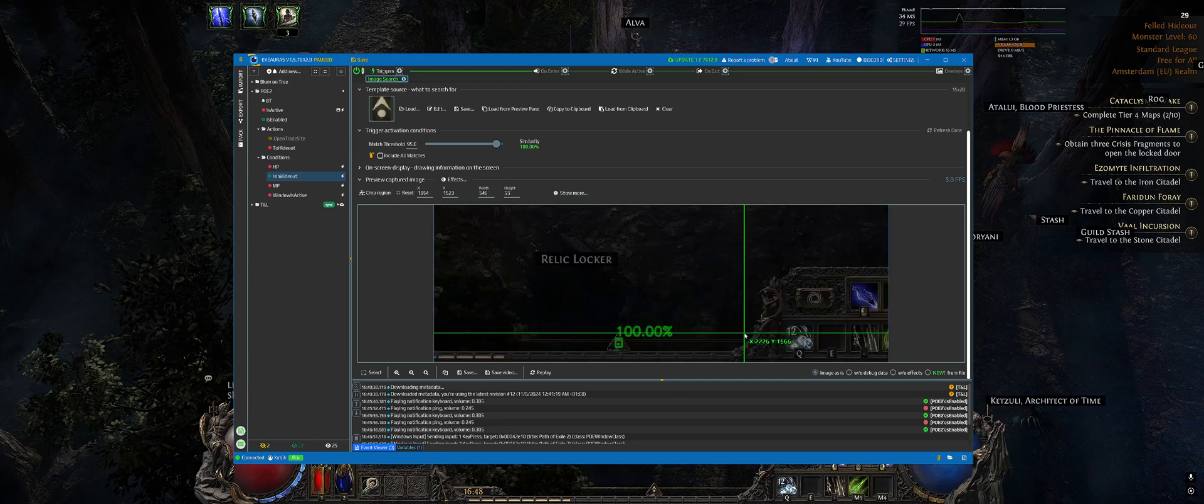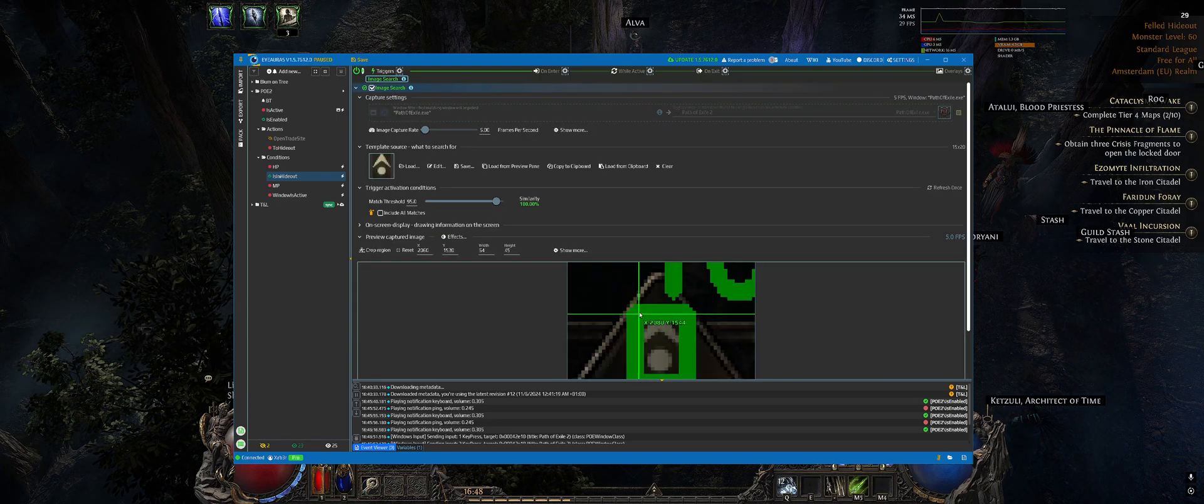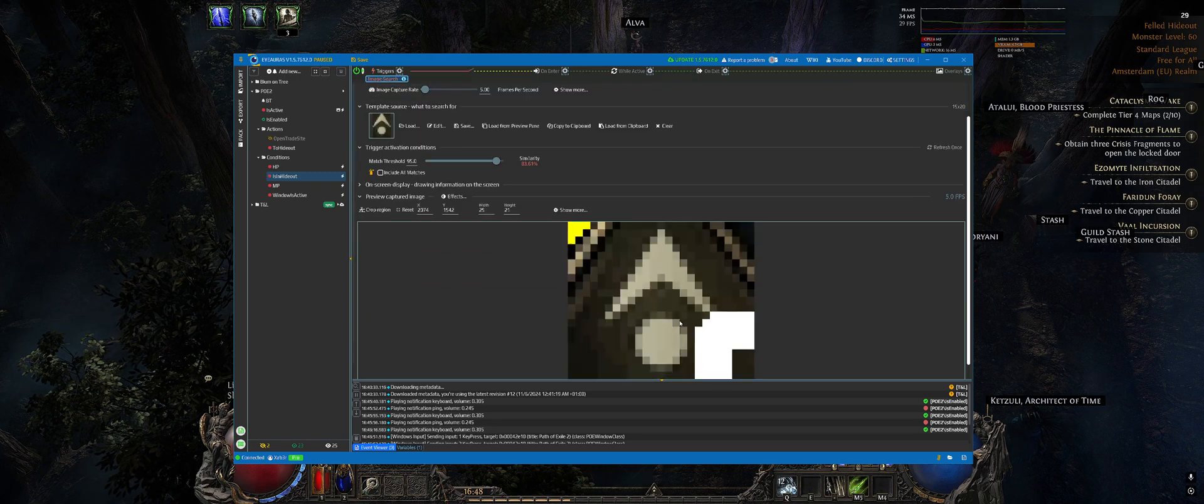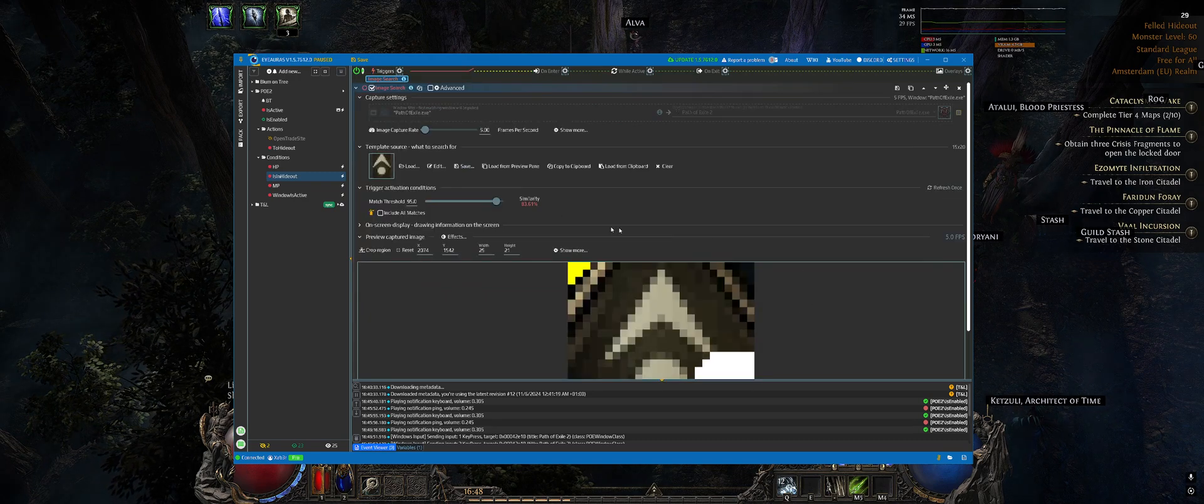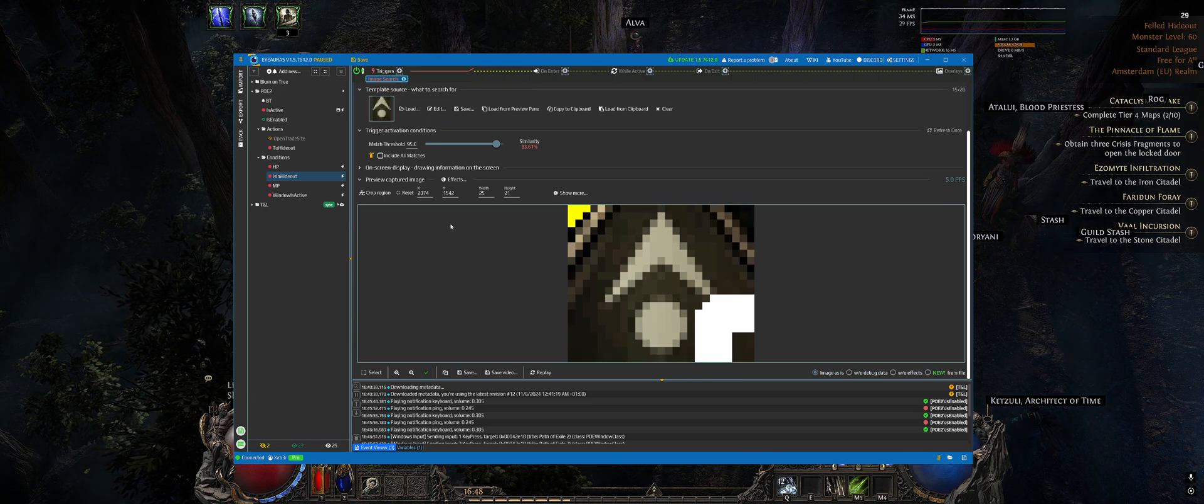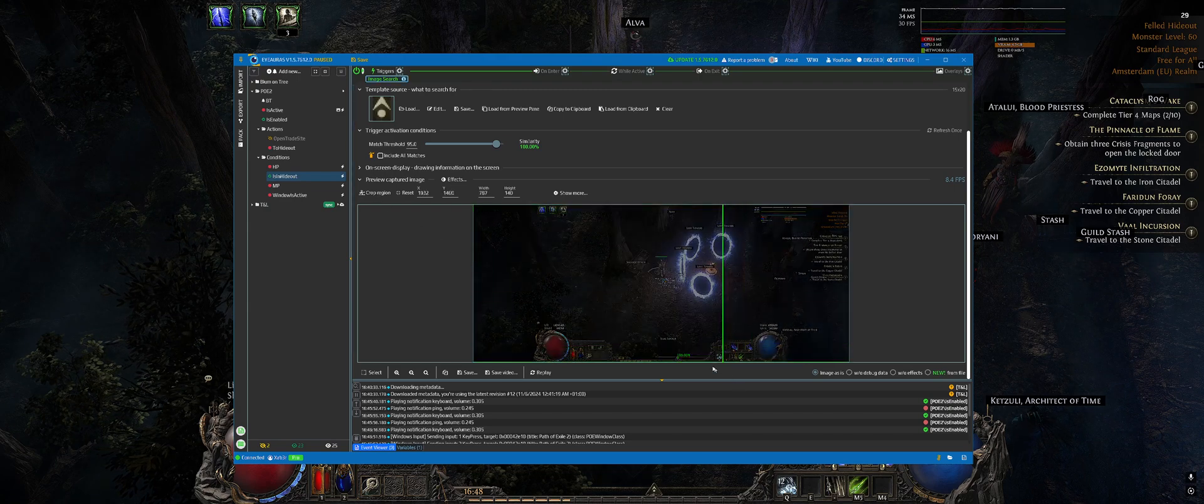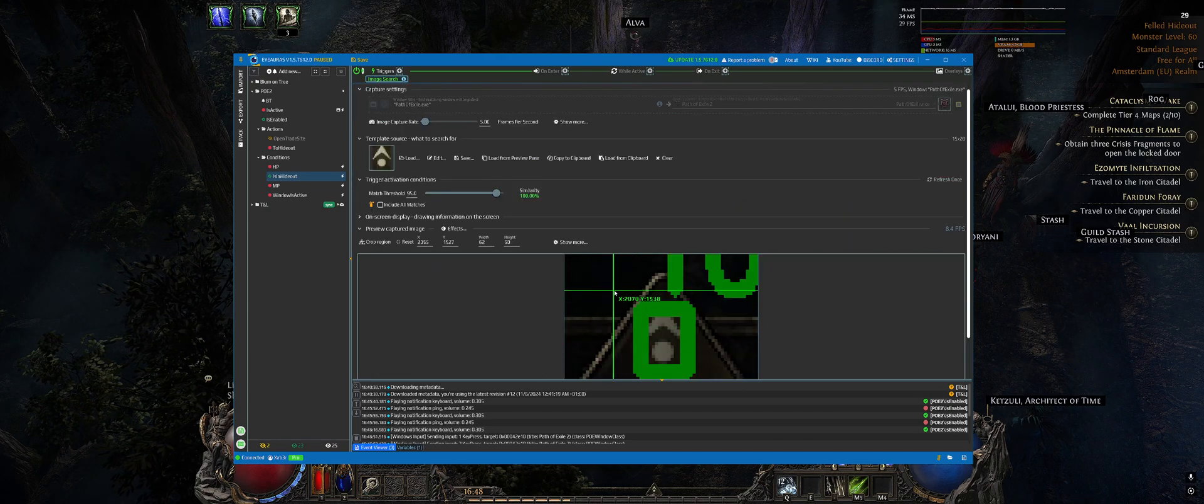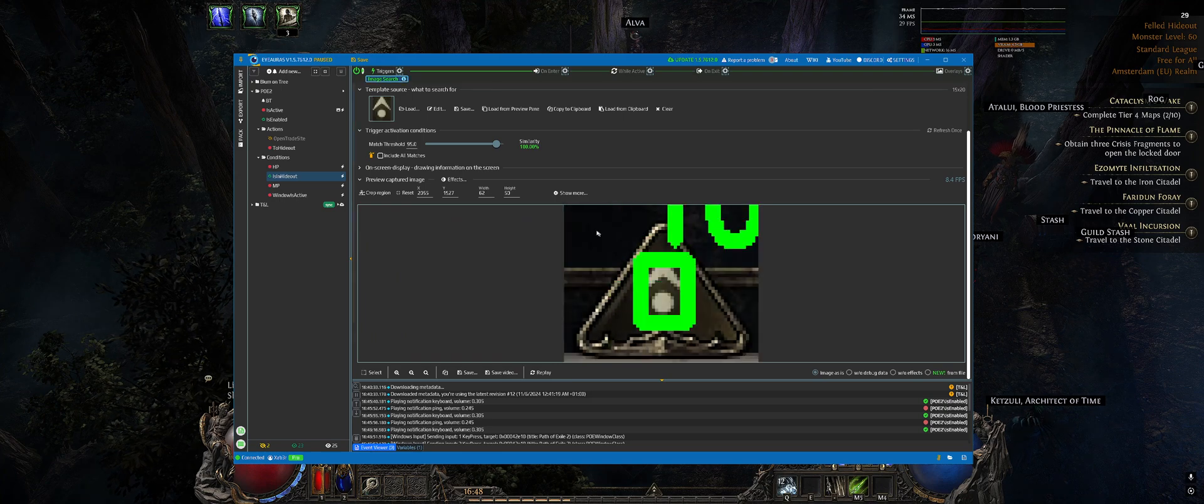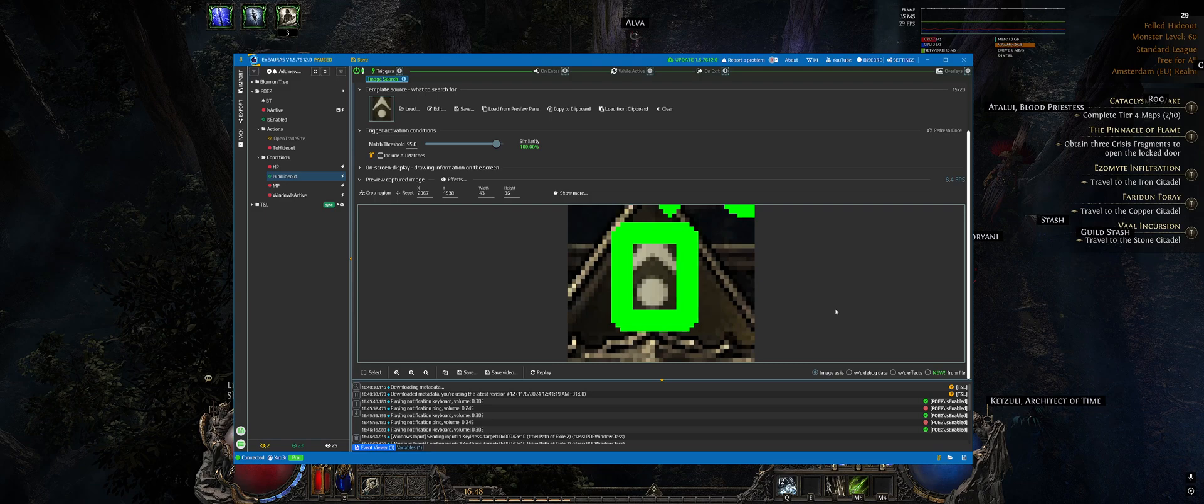And now click on this button, load from preview pane. As you can see, we instantly detected the match and just for improving the performance, you usually want to crop the region to be as thin as possible, as small as possible. For example, in this case, I would probably do with something like this, or maybe even this. Something like this would do.